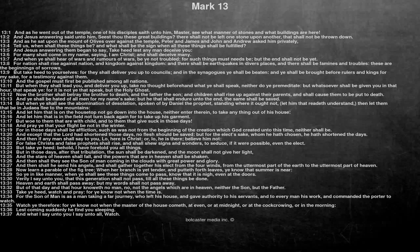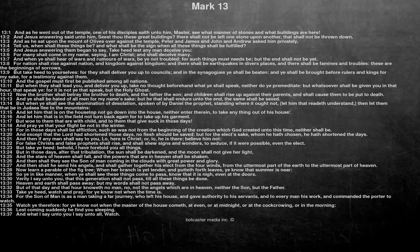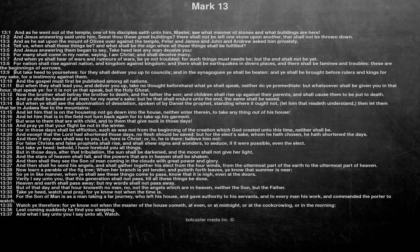But take heed to yourselves, for they shall deliver you up to councils, and in the synagogues ye shall be beaten, and ye shall be brought before rulers and kings for my sake, for a testimony against them. And the gospel must first be published among all nations.